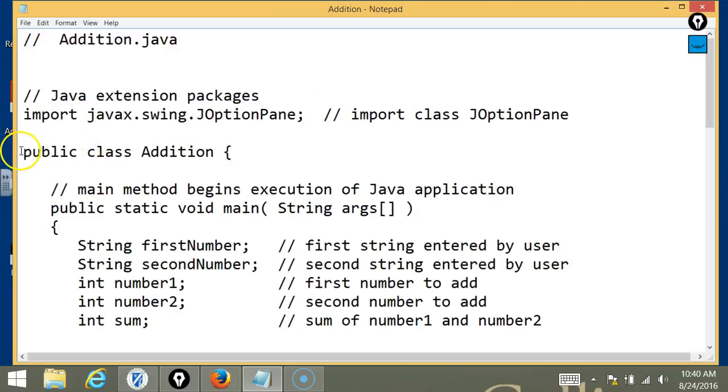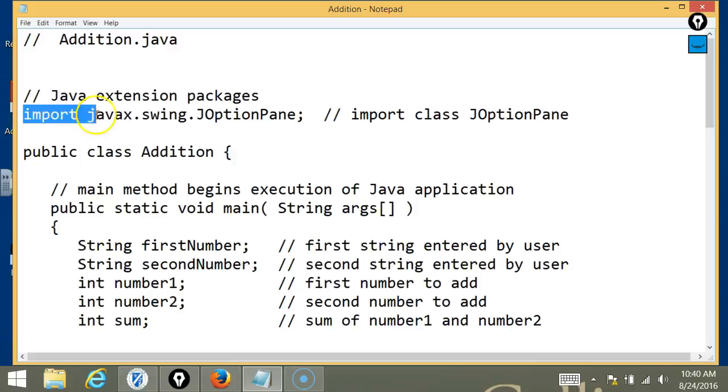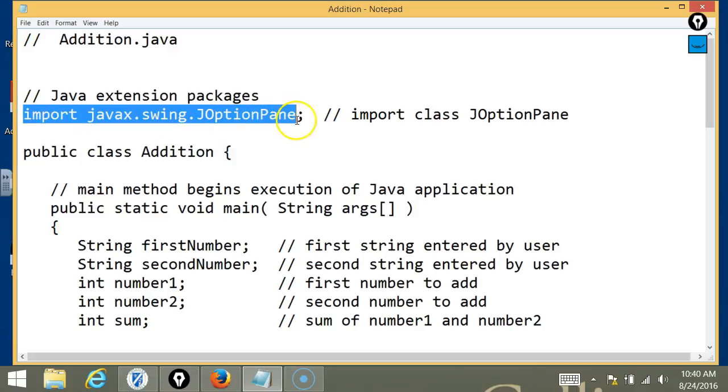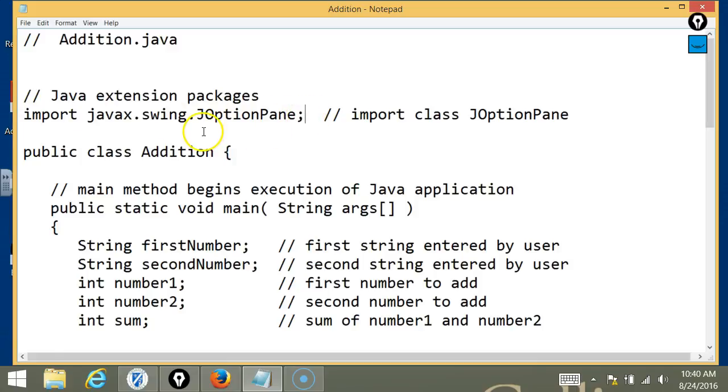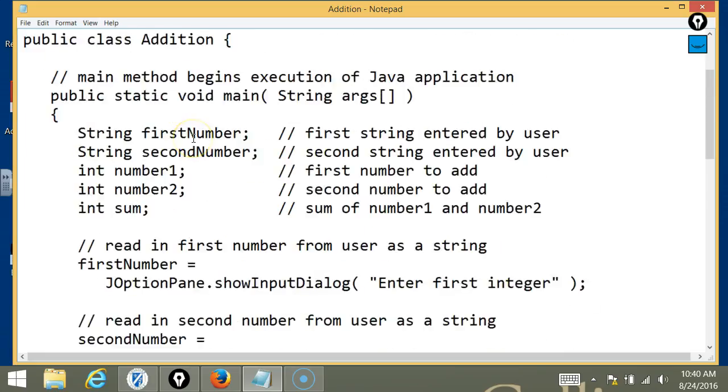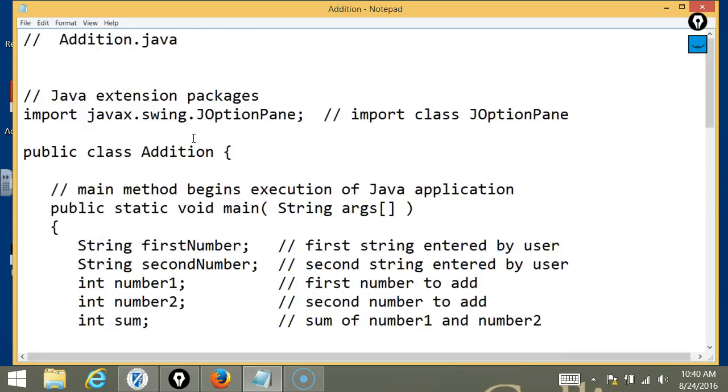For what reason? For input and output. Oh, yeah, for input and output. You want to create a window that will allow the user to input information, right? And then you want to do a message dialog box to display the results of the output.